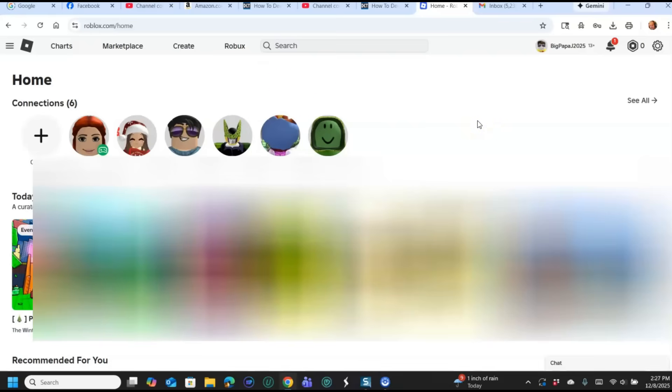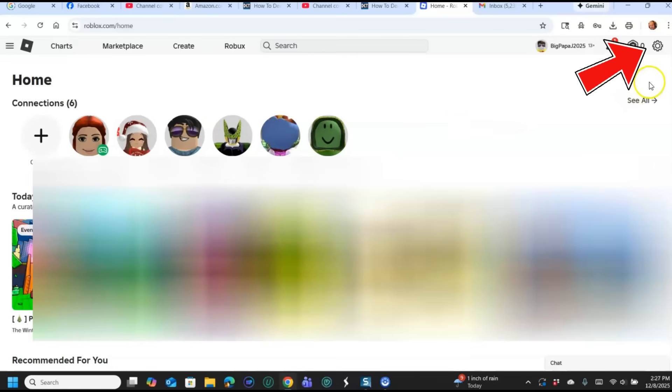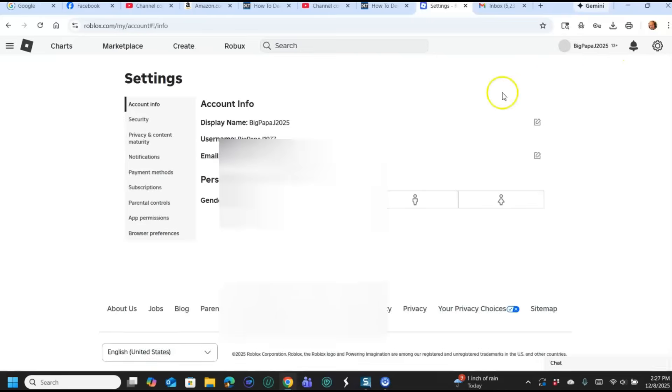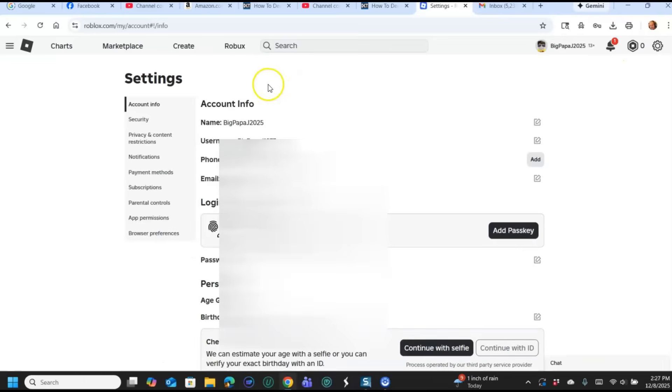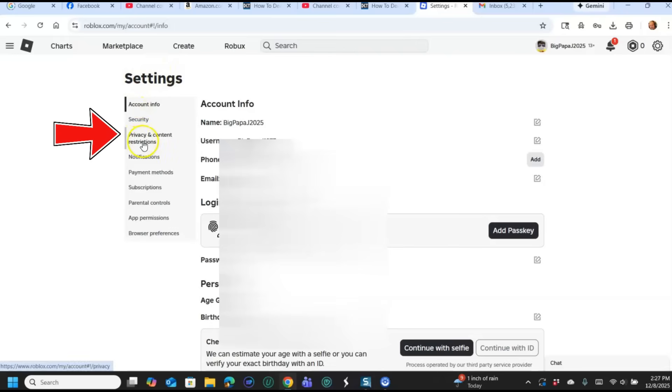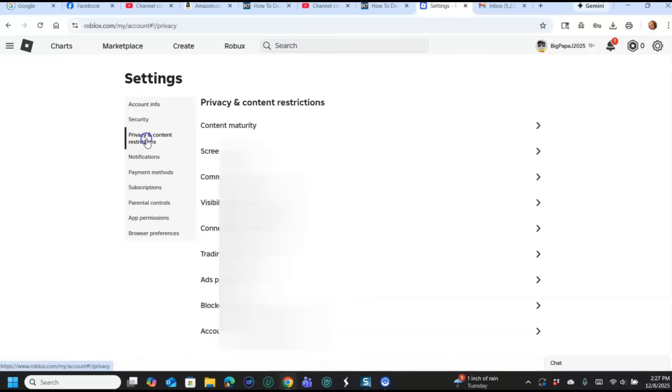Now where do you go when you get a Roblox account? Make sure you sign in the Roblox account you want to delete or deactivate. Once you're on there, you're going to go to the top right and you click on the gear icon, and then you're going to click on settings like we've done before. You're going to look for that left menu and go down to Privacy and Content Restrictions.